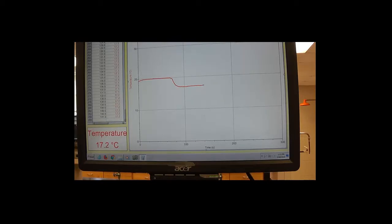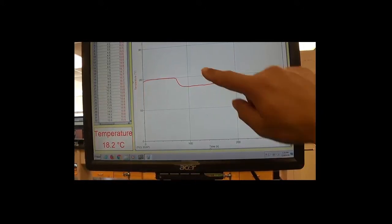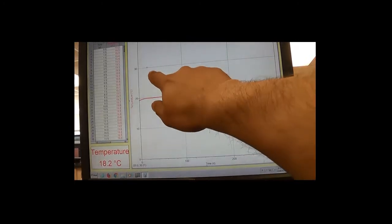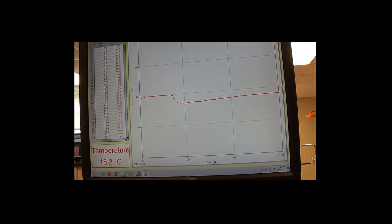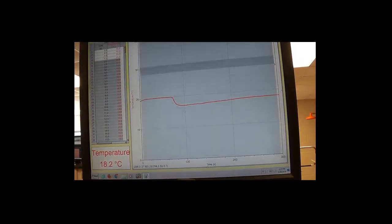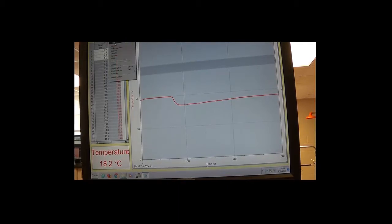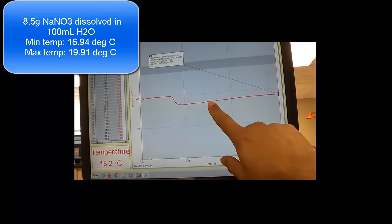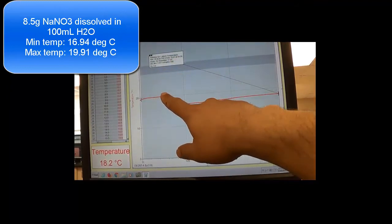Why is our delta H positive and why is it endothermic? It's because immediately after we added the sodium nitrate, the temperature went down. If the temperature had gone up, it would be an exothermic reaction. We continue to collect data for about 300 seconds. To analyze the data, we highlight the whole graph, go to Analyze, then Statistics, and get our minimum and maximum temperatures. Our minimum temperature is 16.94 degrees C and our maximum is 19.91 degrees C. Let's write that in our notebook.